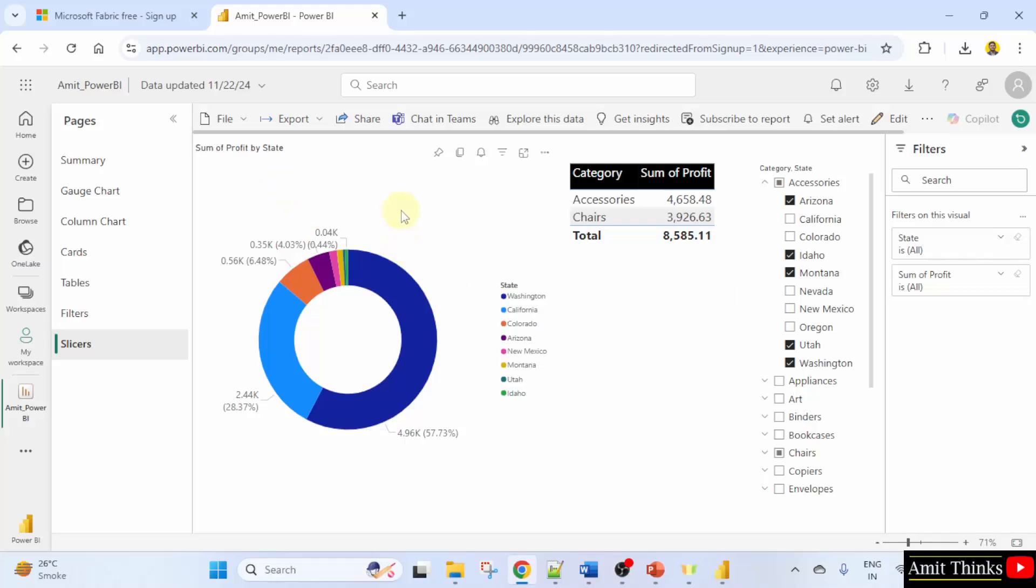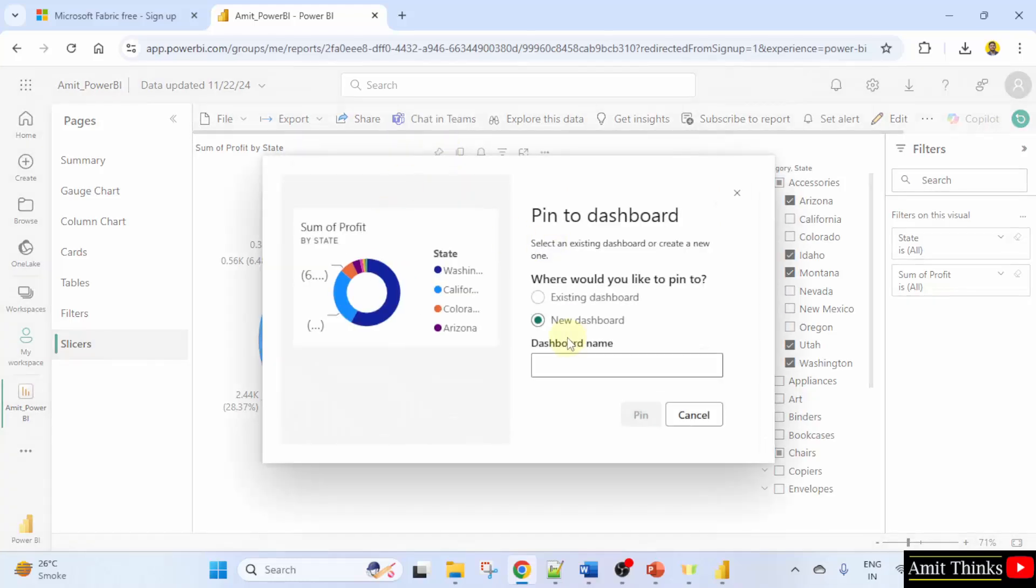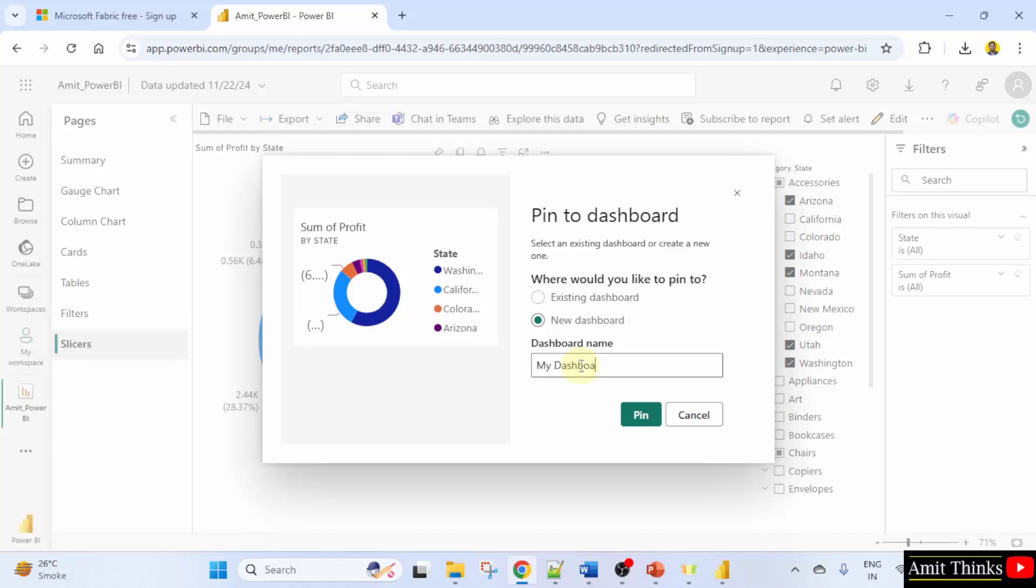So what I'll do, let's say I'll just click here and the pin is visible here. Pin visual, click, and it will give you an option to pin to dashboard. So we don't have a dashboard right now, so I'll just type my dashboard.